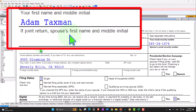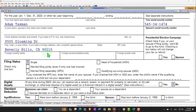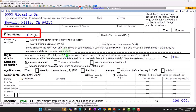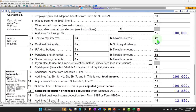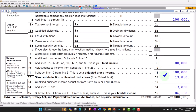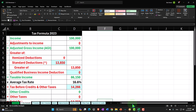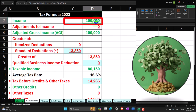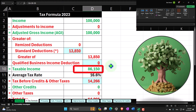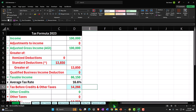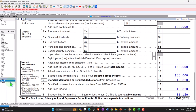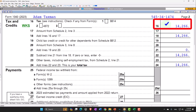Starting at our normal starting point with our taxpayer, Adam Taxman, living in 90210 Beverly Hills, single filer, no dependents. $100,000 W-2 income, standard deduction of $13,850, to get to taxable income of $86,150. Tax calculated to start off: $14,266, as we can see on software page number 2.